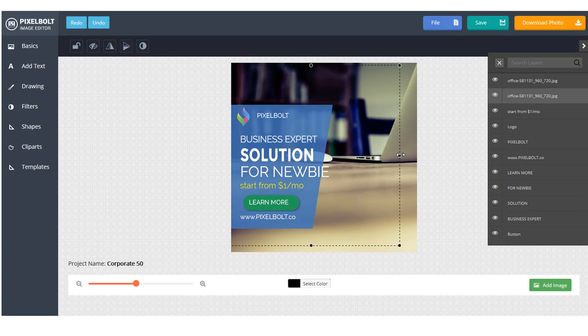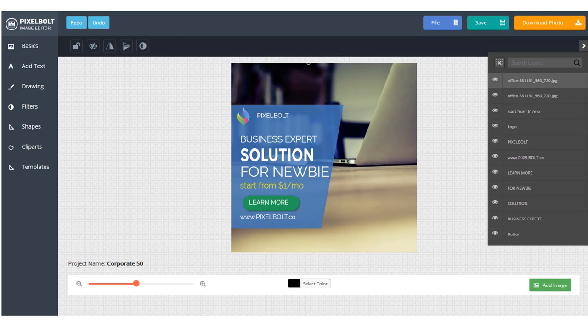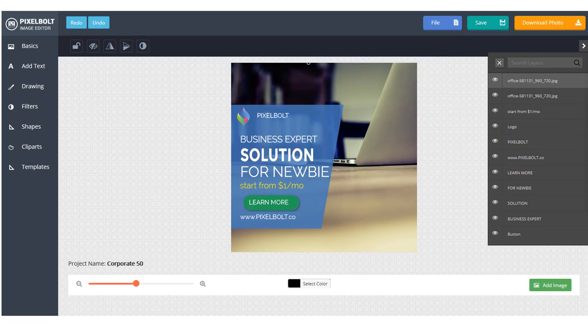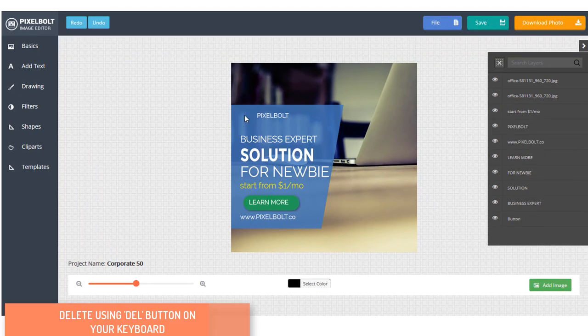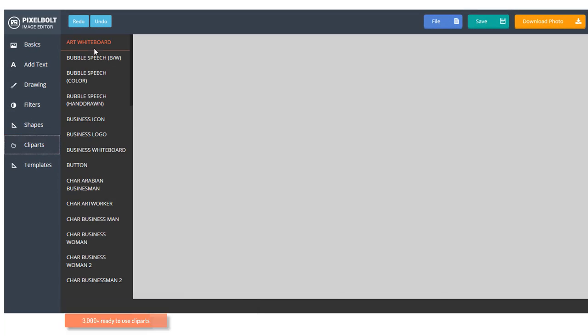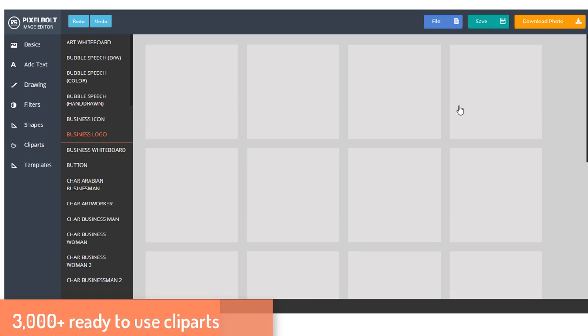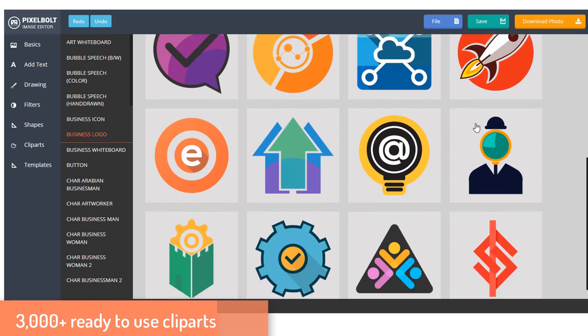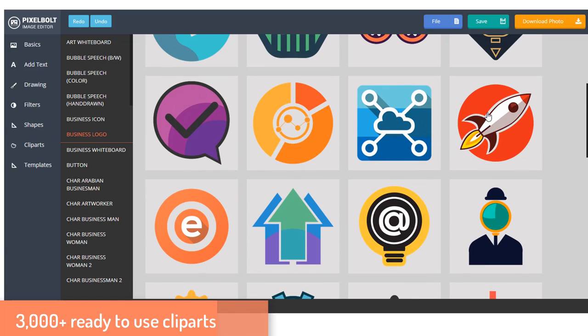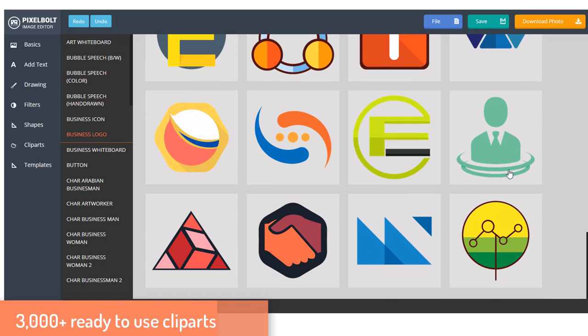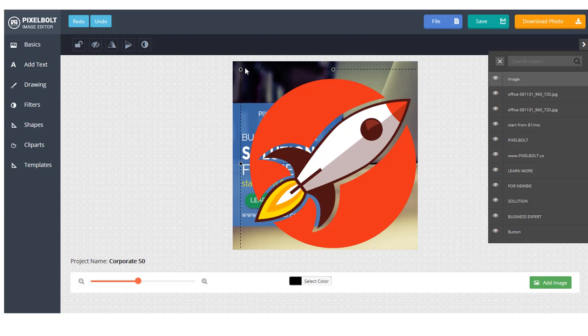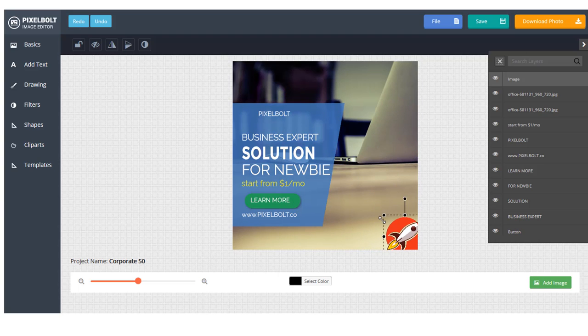We also give you thousands of clip parts ready to help you create a better design. For example, if you want to change this logo icon, you can delete it like that and then change it. It will edit the clip apart.